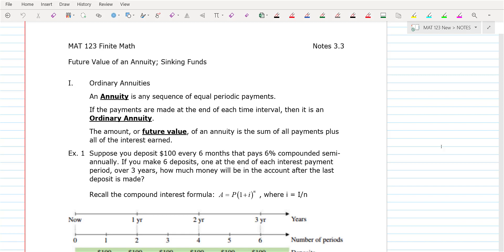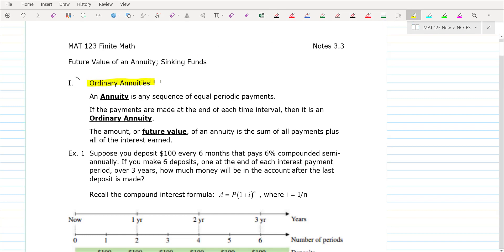Just to begin, what I'm going to go through is look at what we mean by an ordinary annuity. An annuity is when you put in periodic payments. So if you were to go get an annuity — I have some annuities that will help me with my retirement.